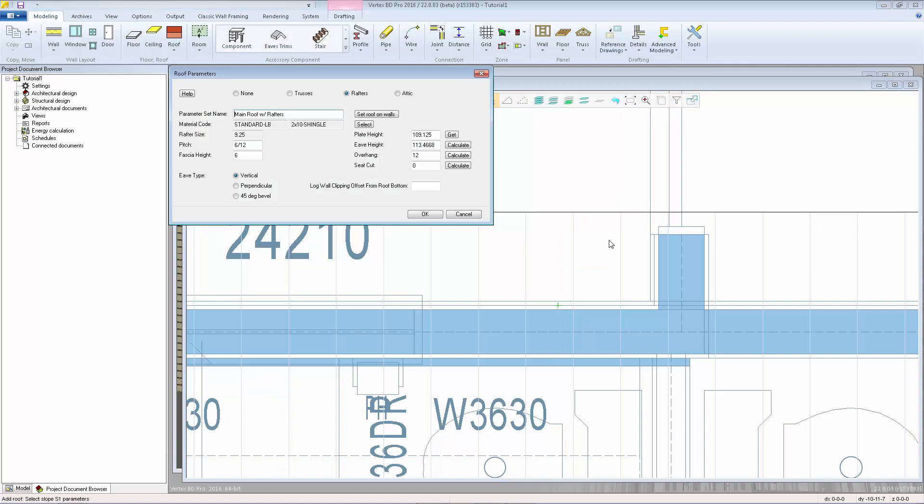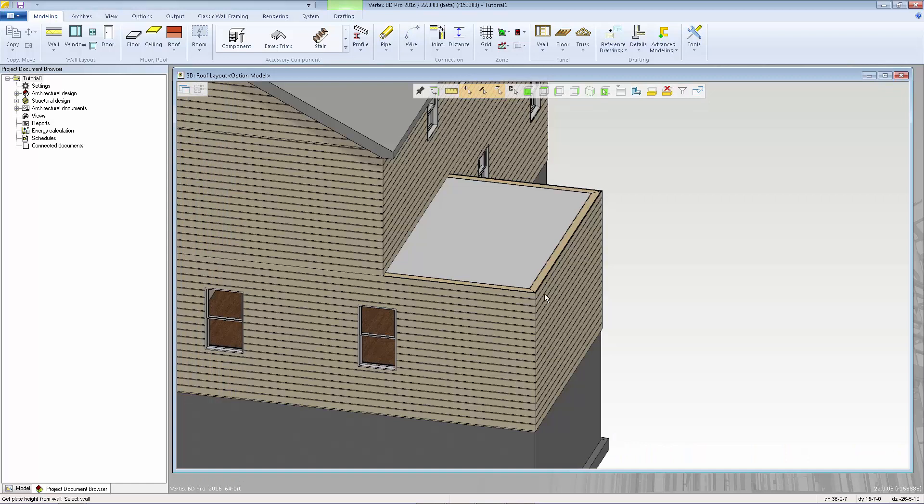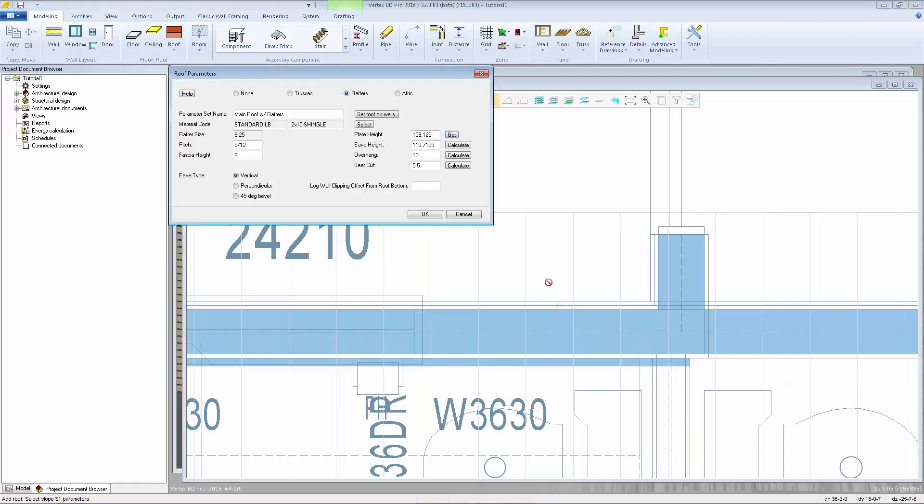As soon as I make that third point I get the roof parameters make sure we're on the appropriate framing selection so I'm going with the rafters we can select the roof system I'll stay with the 2x10 shingle vertical 612 pitch 6 inch fascia height vertical the plate height we want to make sure you get that from the 3d model and select one of those first level walls so that we have the appropriate value our overhang is 12 inches I'll set this to a three and a half inch seat cut this time and calculate the eve height click ok and hit escape.